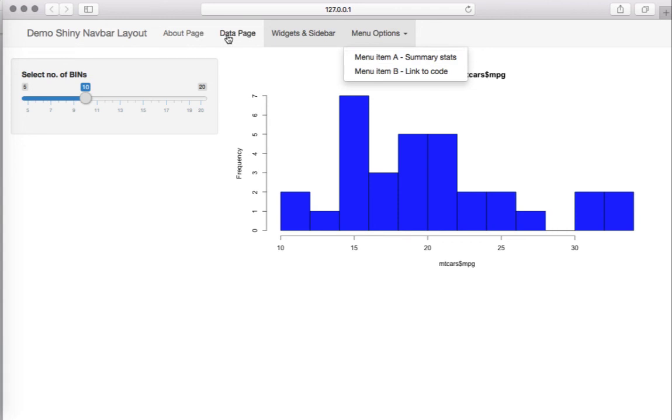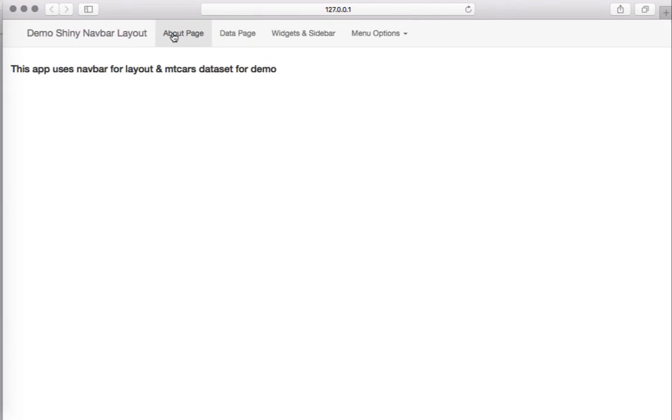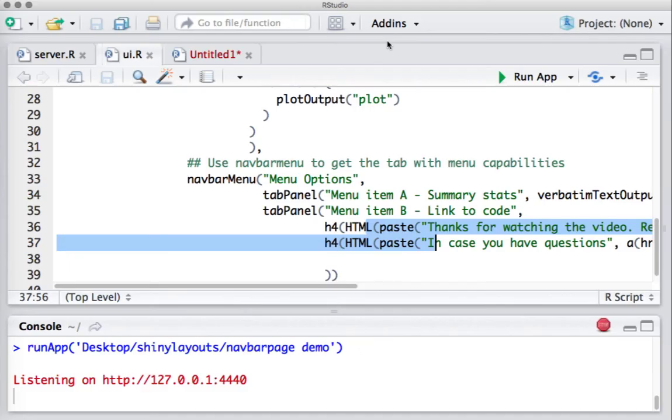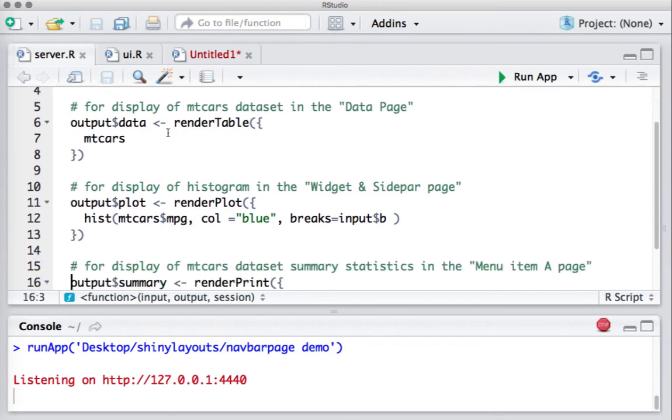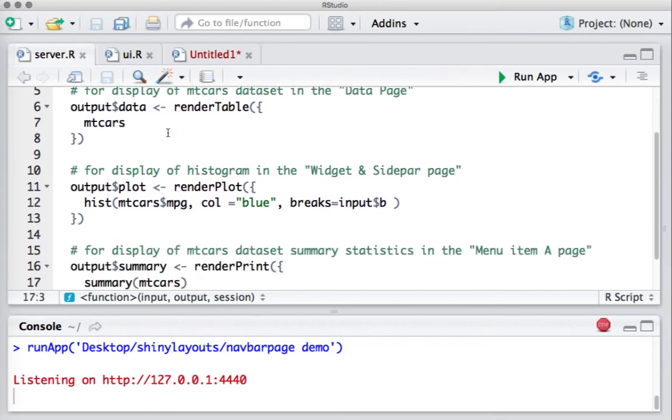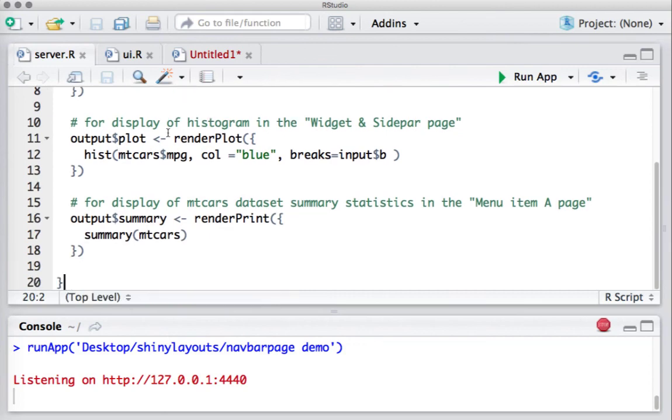This is pretty much about the UI. You might have more submenu items or you can customize this, but this is just a demo showing the basic navigation. Let's have a quick look at the server.R. Server.R has the code required for the dataset output and the plot.